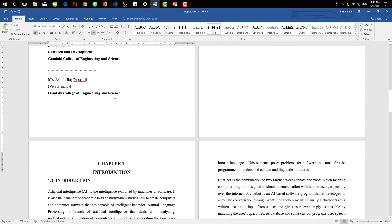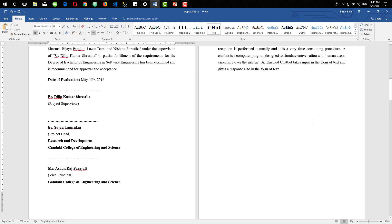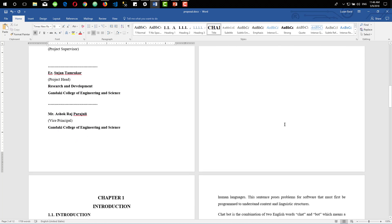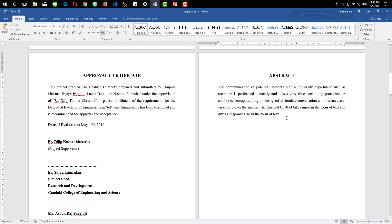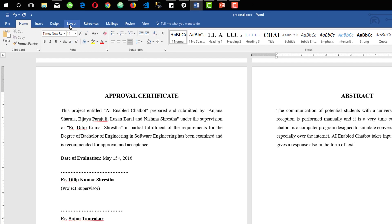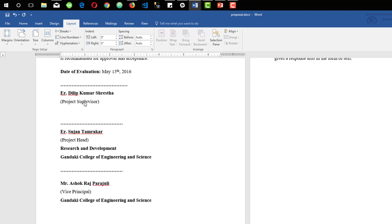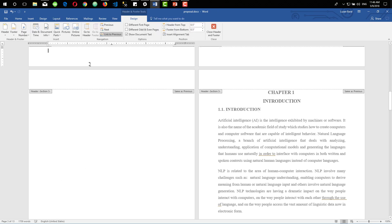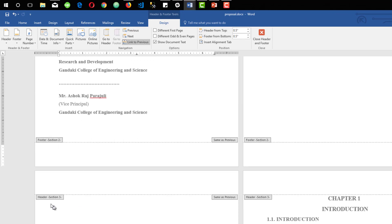Now we also need another section to hold pages like approval certificates, abstract, and other table of content pages. Click on the end of the last page you want to have on your second section and go to Layout. Inside Break, again choose Next Page. Now when you double-click on the footer section you can see we have section 3 added as a new section.